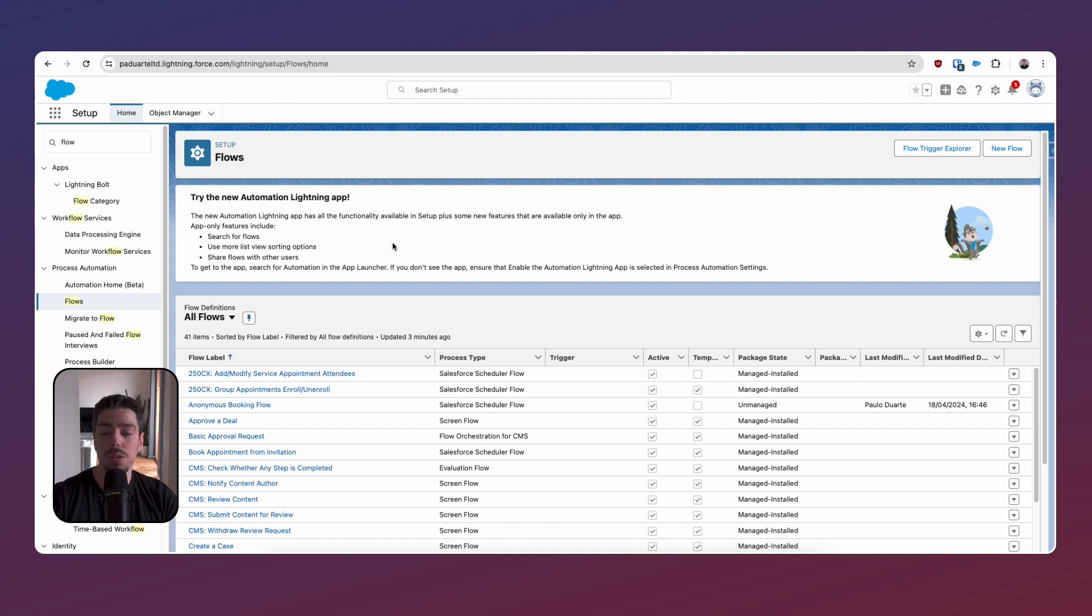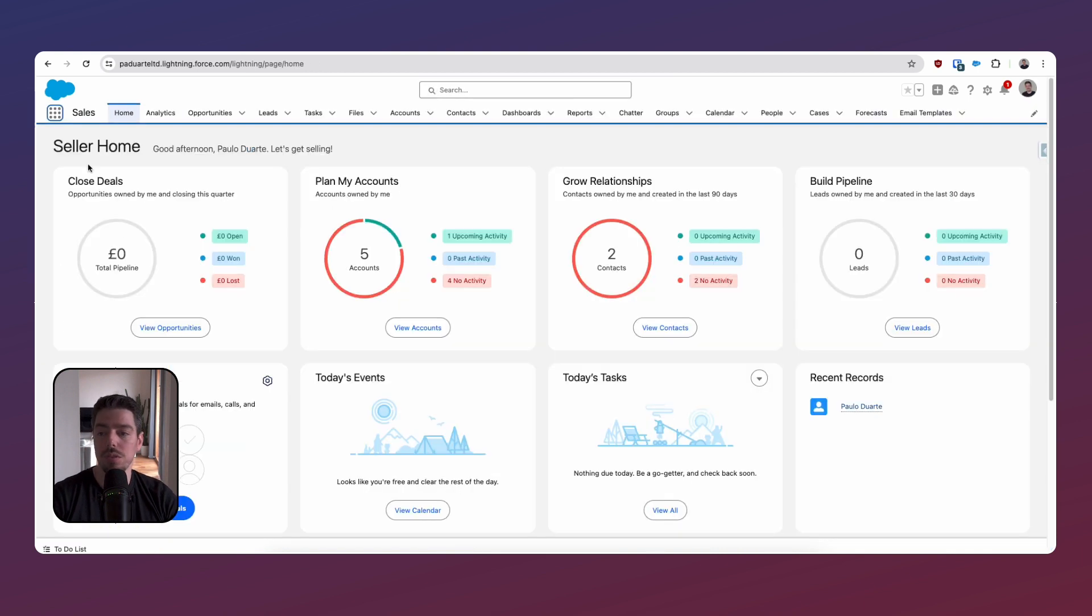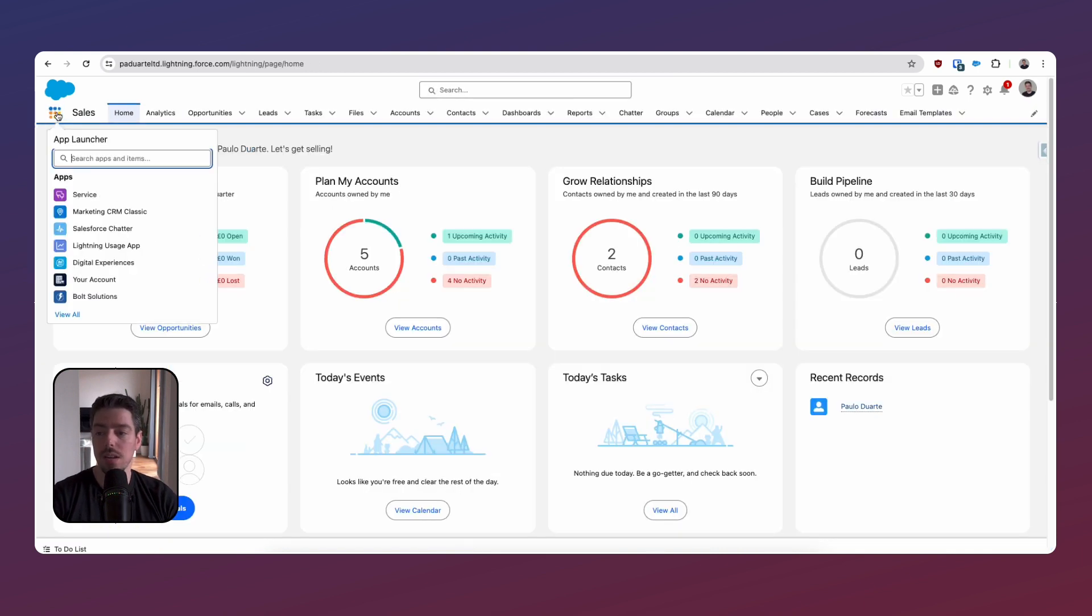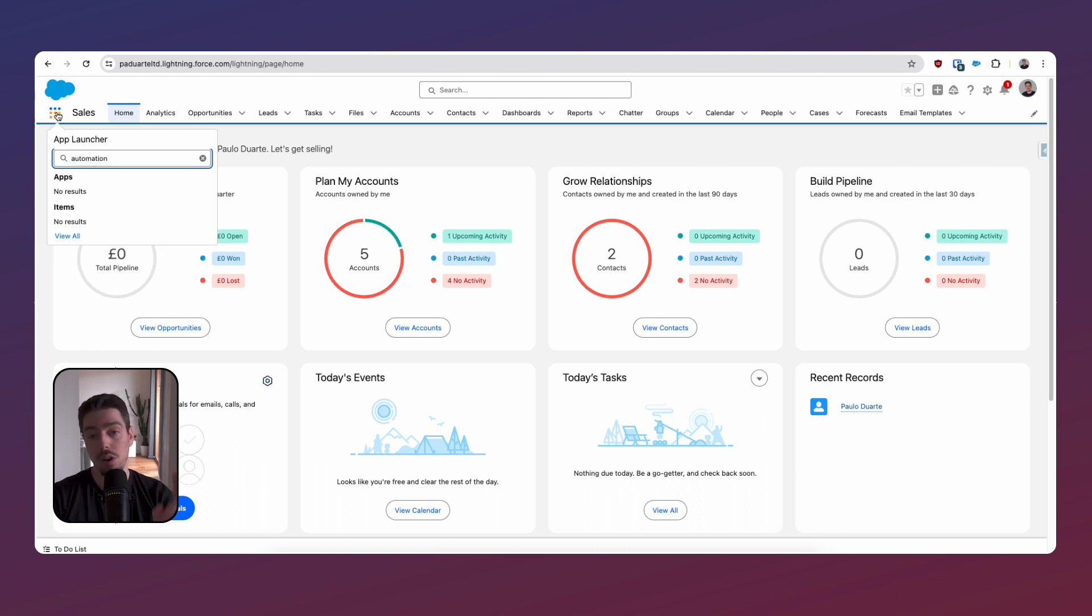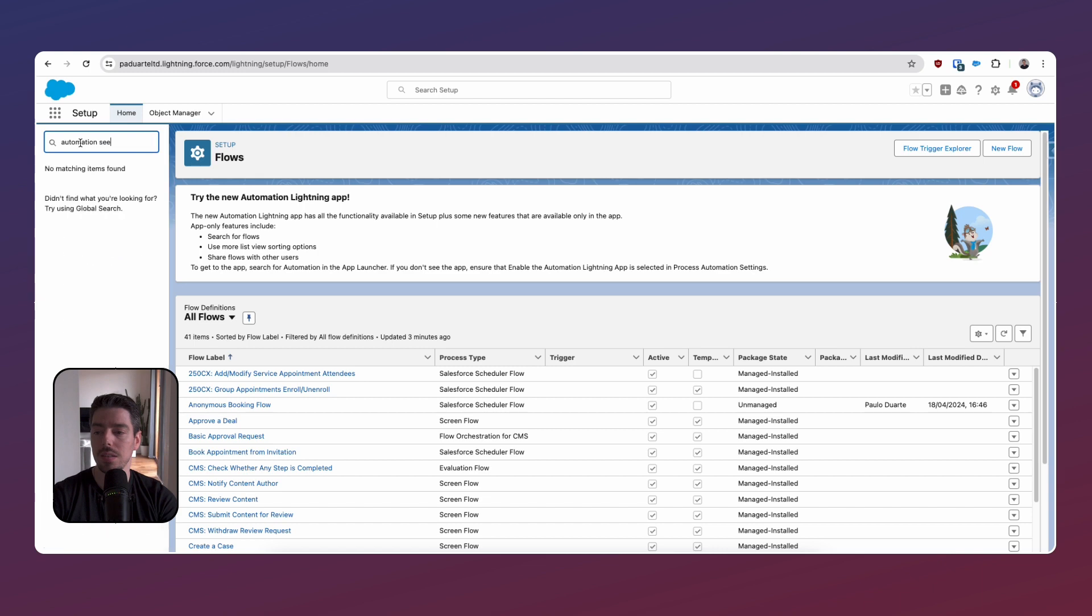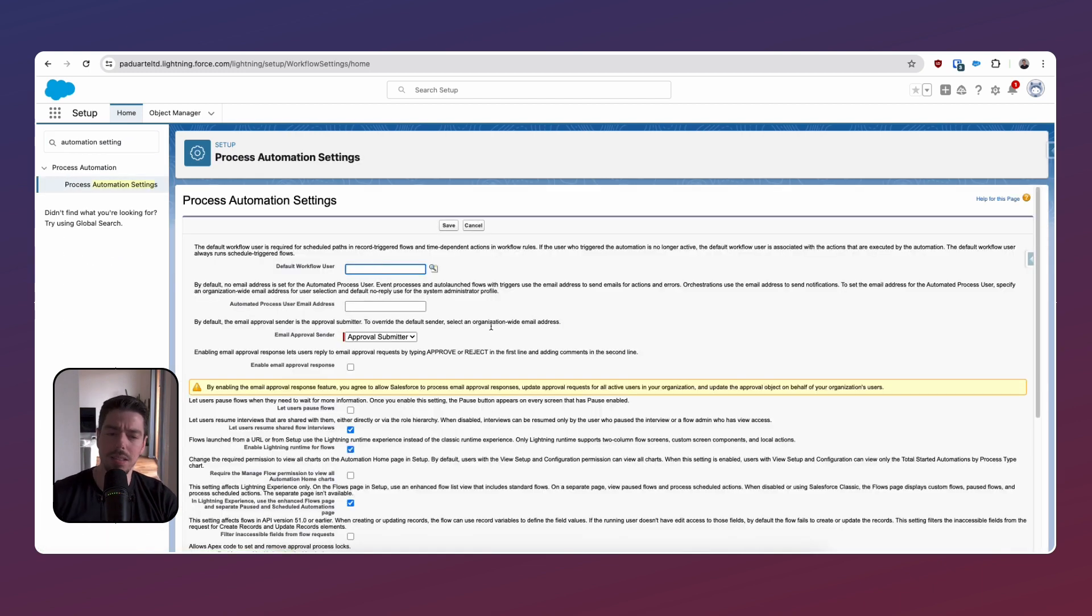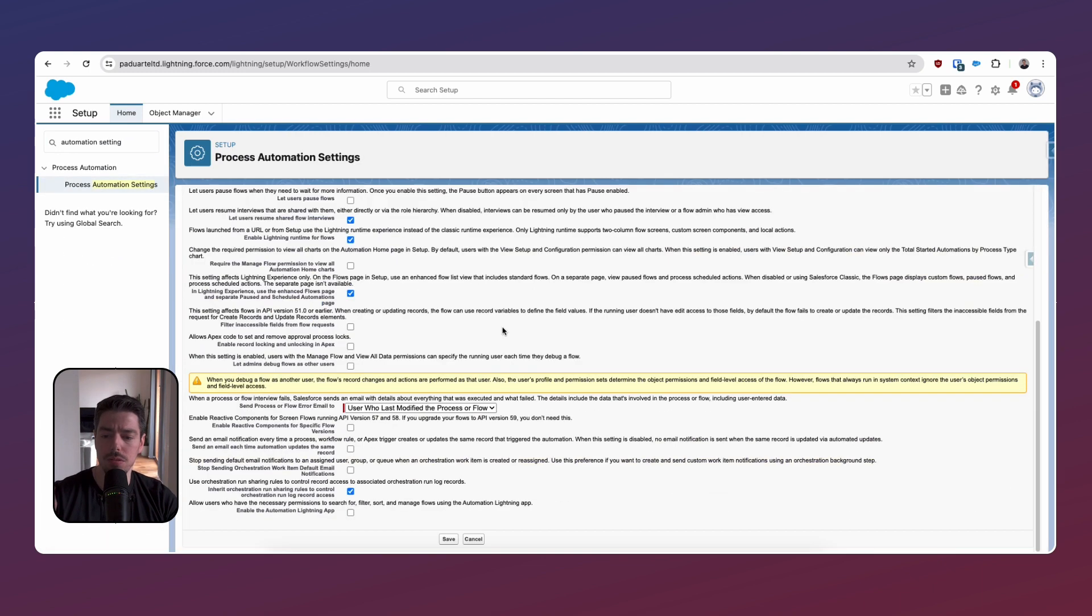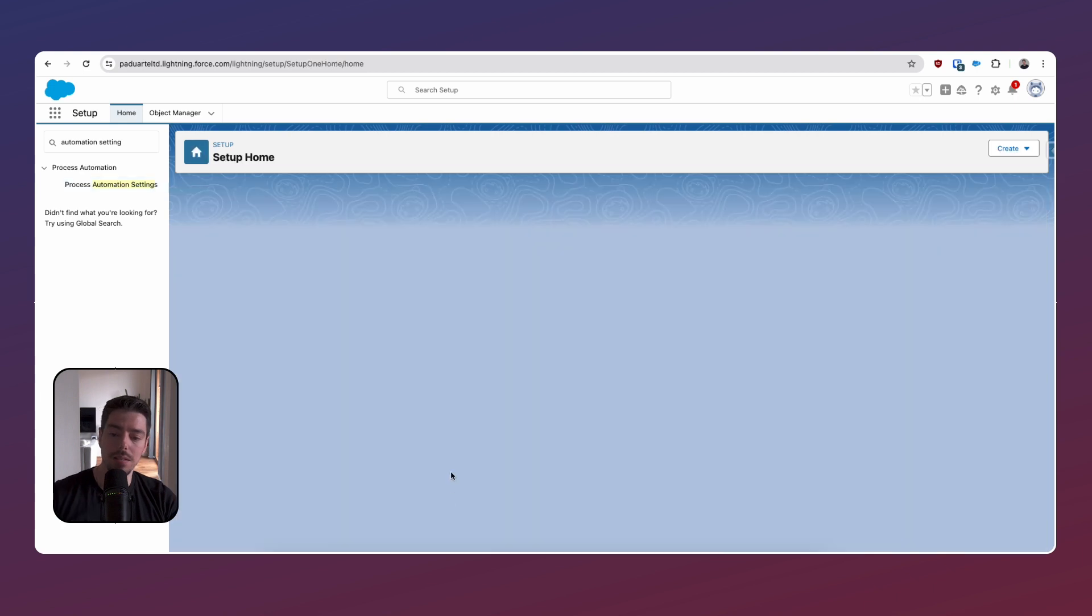And we're also going to be able to share flows with other users. But before we do anything, we need to enable this. If you go to the front end on your app launcher and search for automation, by the way, not flows, you have to search for automation. If nothing comes up, then what you need to do on the setup, you need to go to automation settings. And then it's a little bit hidden, but if you scroll all the way to the bottom, you're going to see here that says enable the Automation Lightning app. So you want to tick that and hit save.